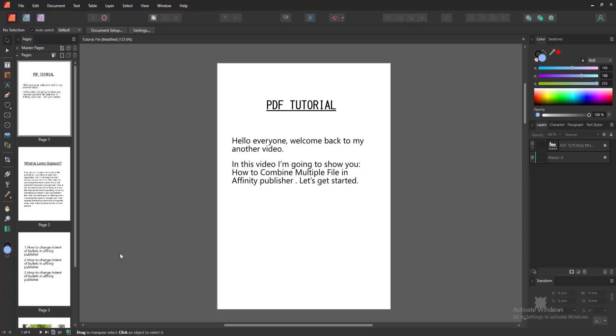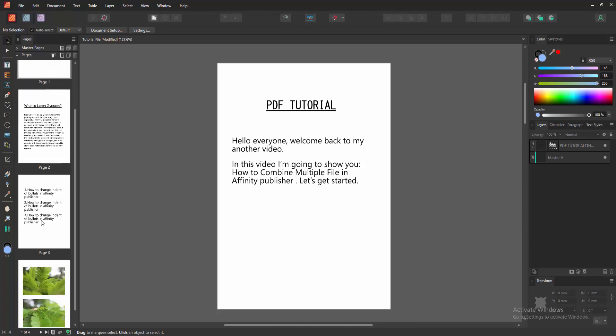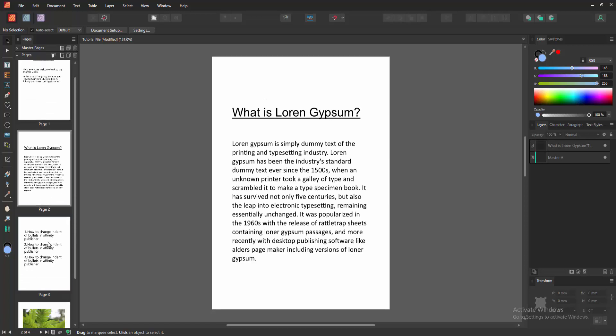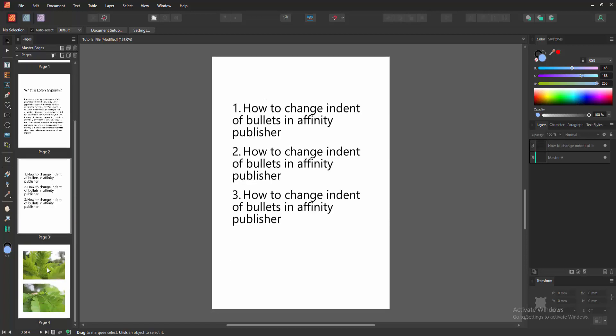Hello everyone, welcome back to my another video. In this video I'm going to show you how to combine multiple files in Affinity Publisher. Let's get started. First we have to open an Affinity Publisher document. Now we want to combine multiple files in this document.